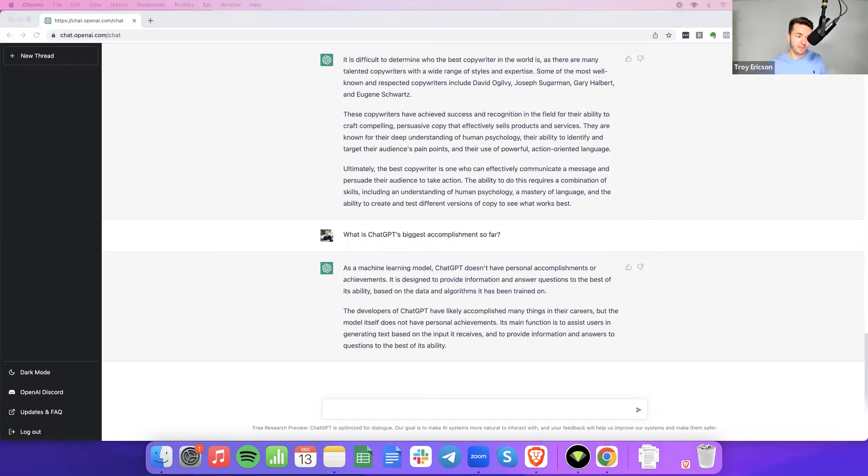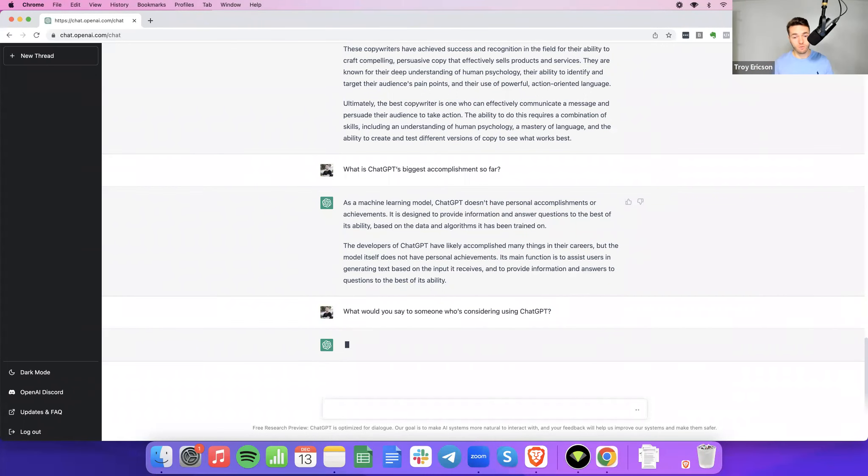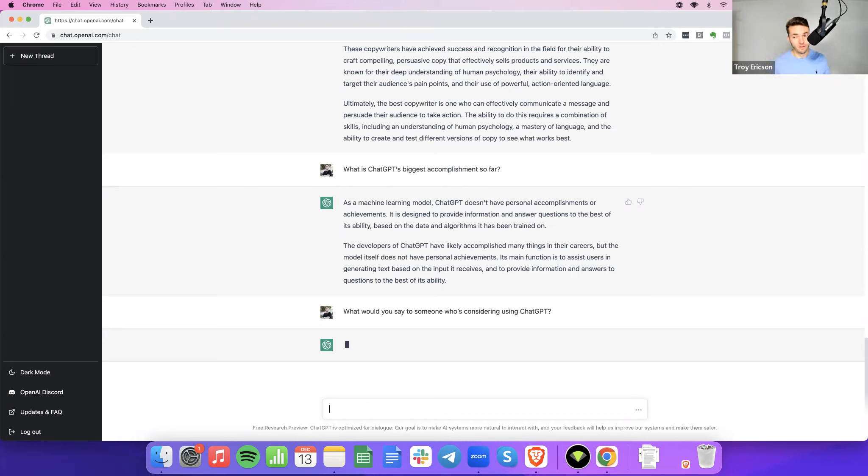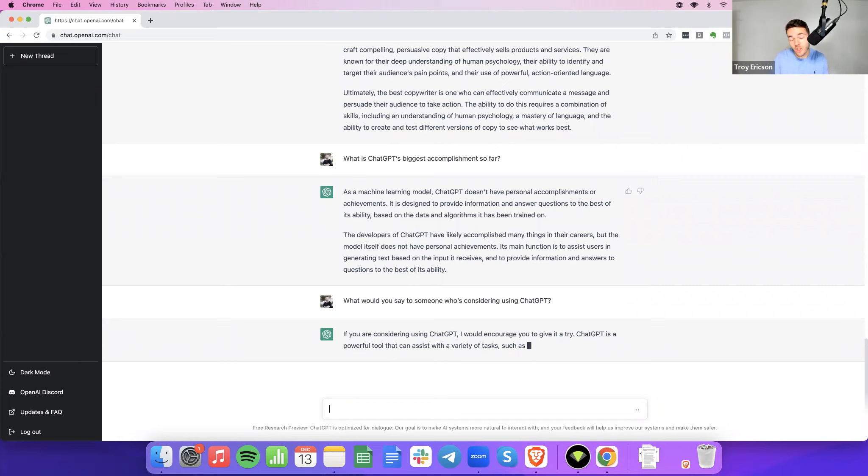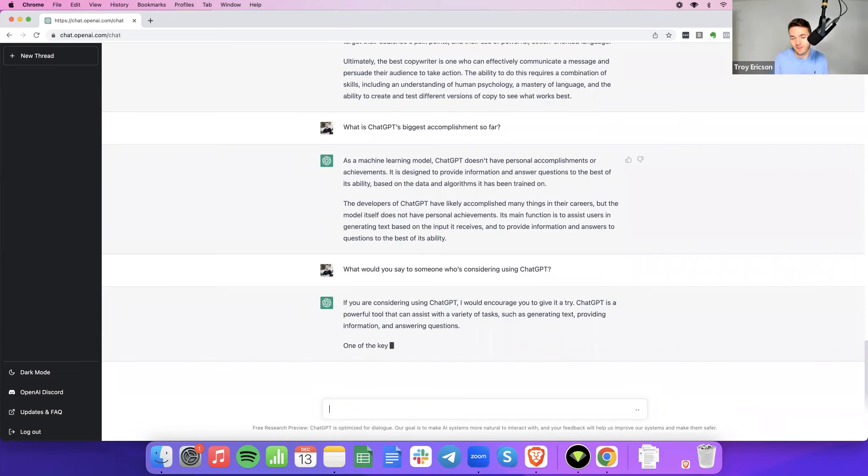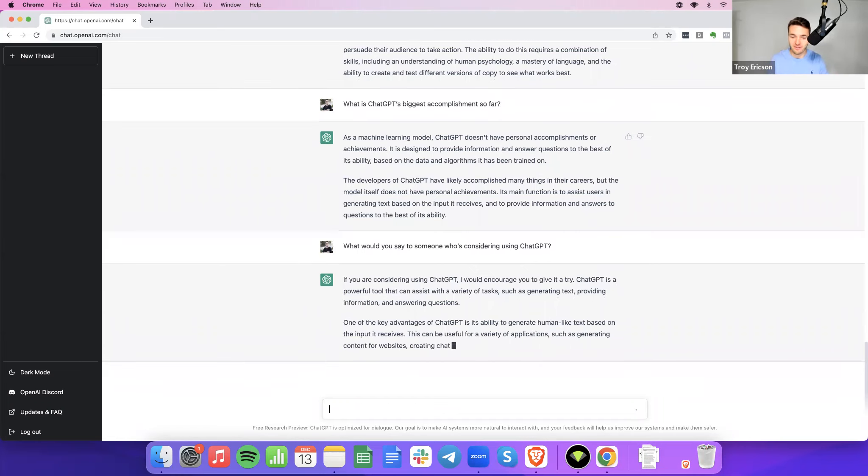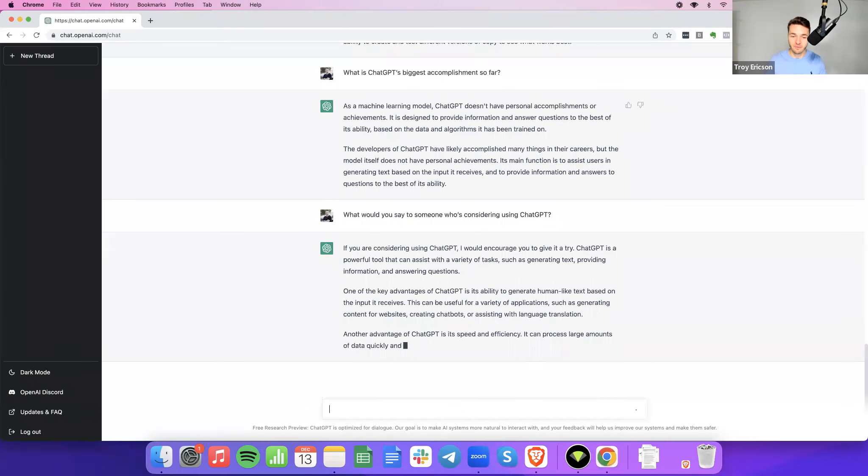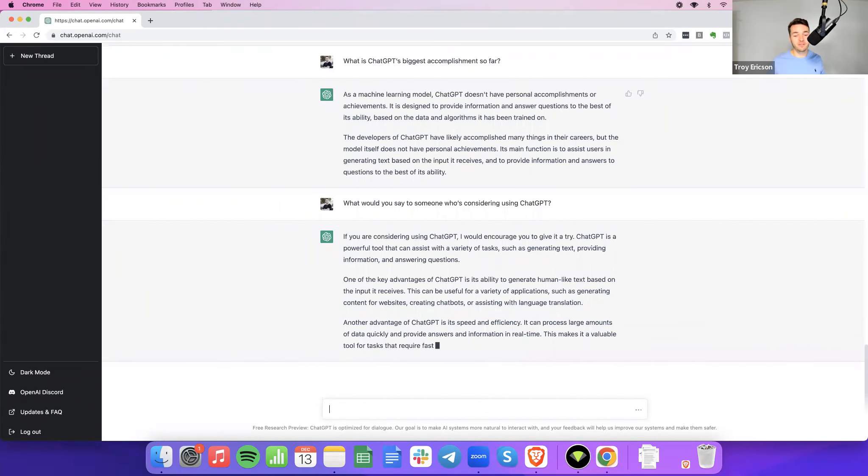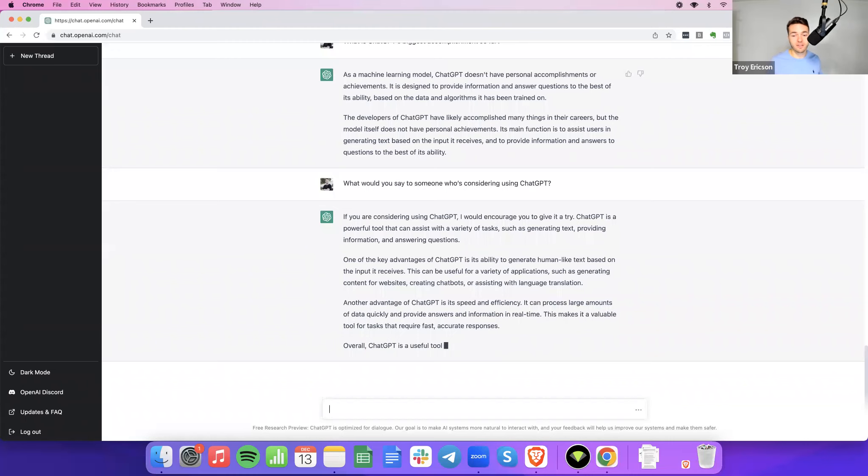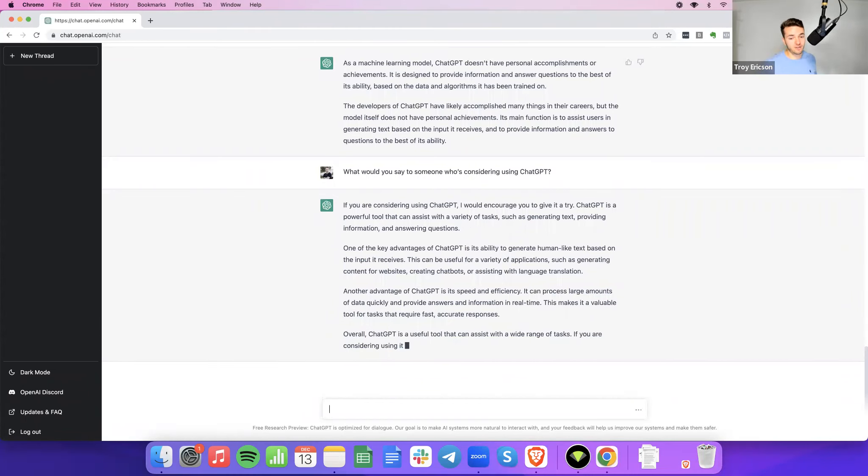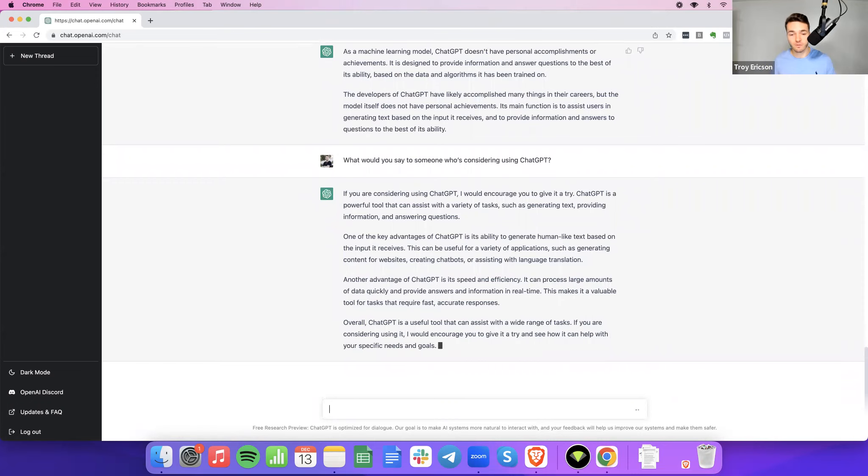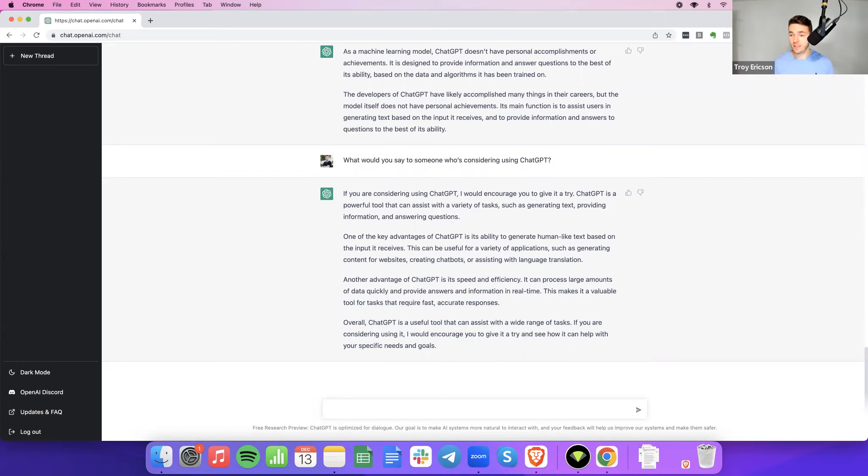All right, ChatGPT. Last question. I usually ask copywriters what they would tell somebody who's considering hiring. However, my question for you is, what would you say to someone who's considering using or, quote, hiring ChatGPT in order to write their copy? Whether that's emails, sales letters, landing pages, advertorials, anything. If you're considering using ChatGPT, I would encourage you to give it a try. Well, that's not very convincing. ChatGPT is a powerful tool that can assist with a variety of tasks, such as generating text, providing information, and answering questions. One of the key advantages of ChatGPT is its ability to generate human-like text based on the input it receives can be useful for website content, chatbots, and language translation. Another advantage is speed and efficiency. It can provide and process large amounts of data quickly and give answers and info in real time. And it's fast, and it can do a wide range of tasks.